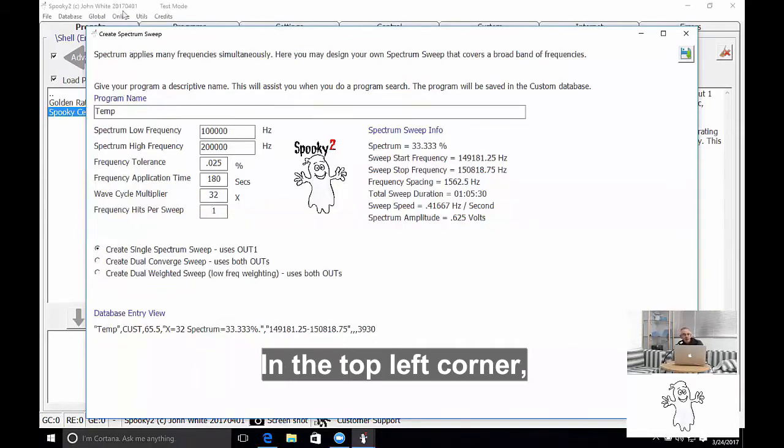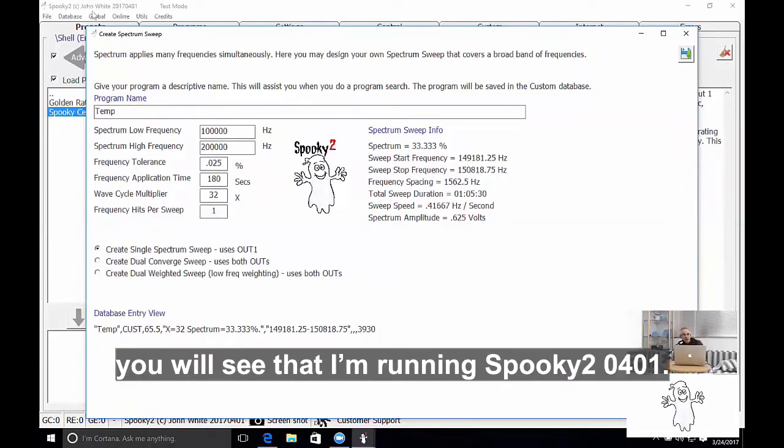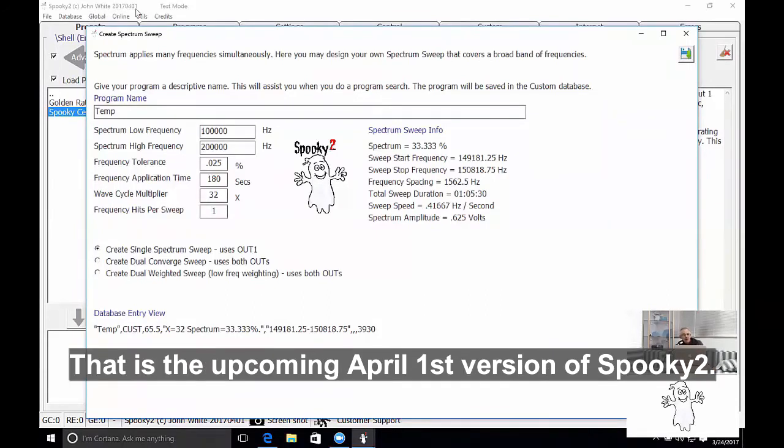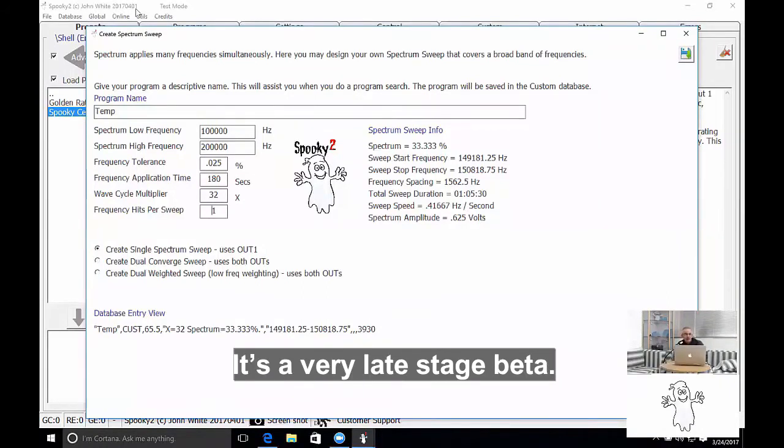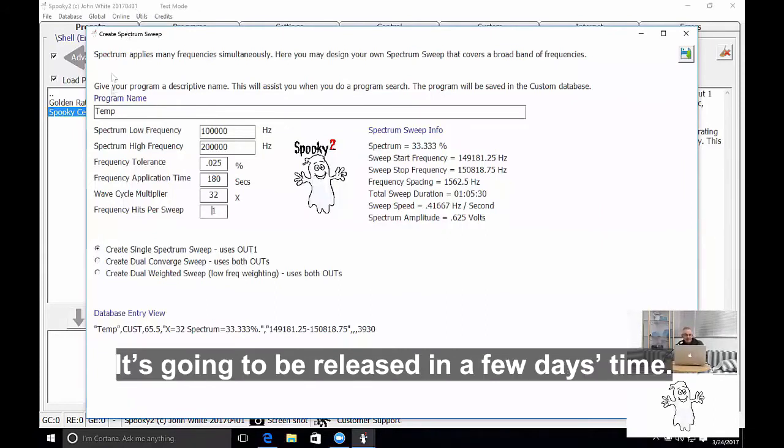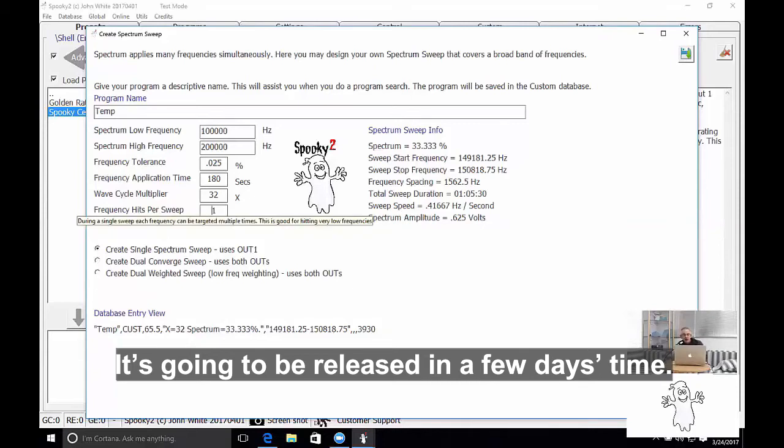In the top left hand corner you'll see that I'm running Spooky 2 0401. This is the upcoming 1st of April version of Spooky 2. It's a very late stage beta. It's going to be released in a few days time.